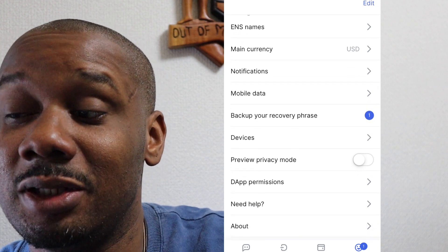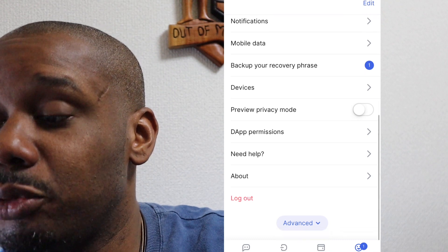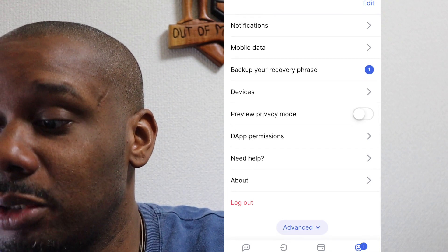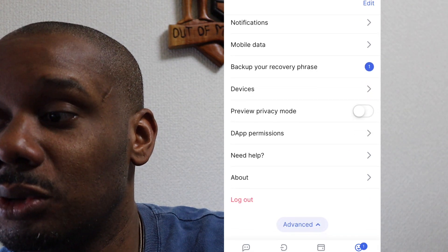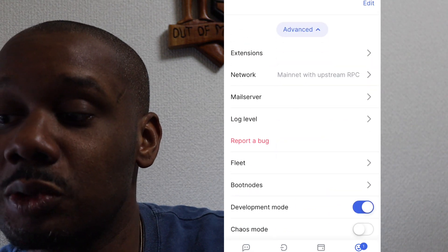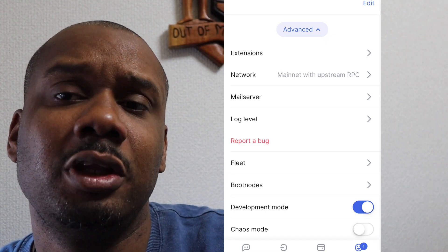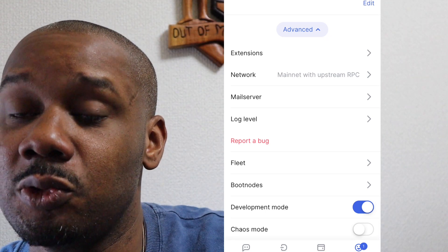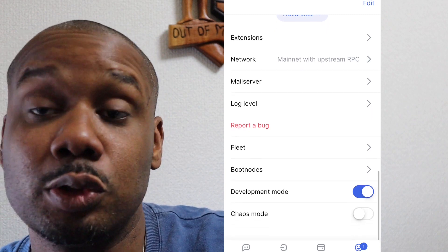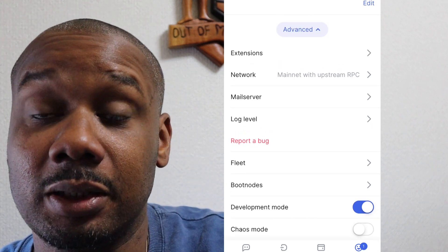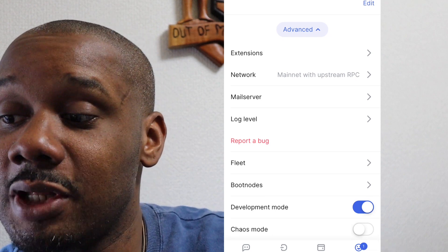You can also change notifications, change the currency, back up your recovery phrase, and adjust permissions. It's still in development mode and being tested right now. I'll send the invite link and the website link down below.